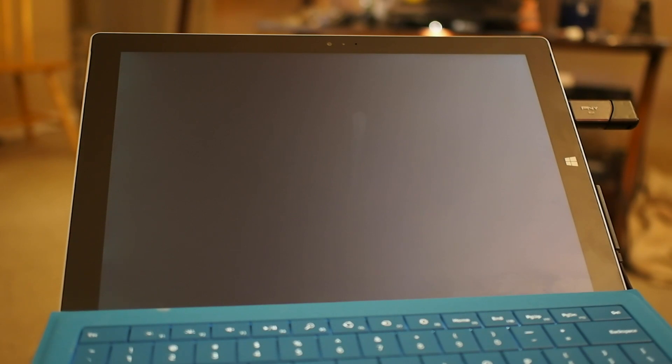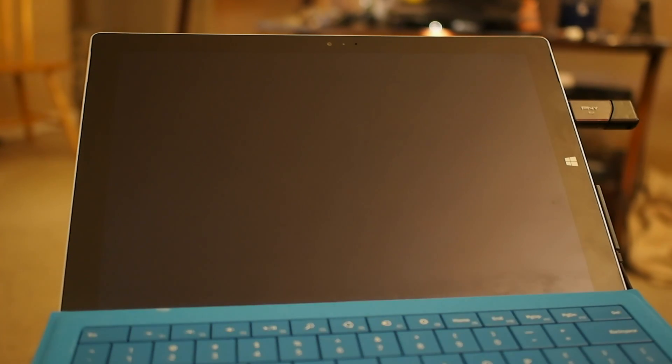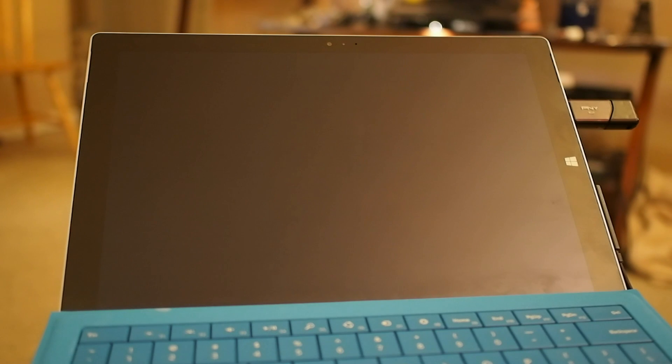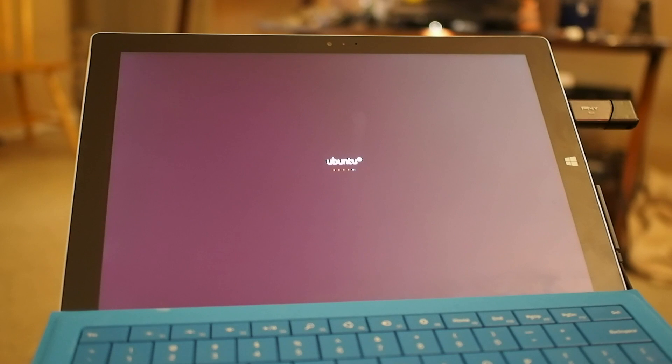Ubuntu on the Surface has been possible for the last two generations, but it's never run particularly smooth. On the first generation, the Wi-Fi didn't work particularly well. There were a couple of issues with touch input, and it was never just a smooth experience.